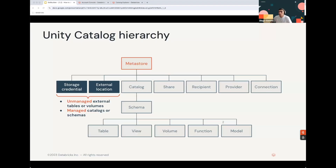We've already covered the Metastore, created one, and emphasized its importance as a logical construct, which won't be storing our data by itself. Feel free to rewatch the last episode to refresh your understanding. Now we will be covering storage credentials and external locations — the key building blocks for enabling data storage within the Unity Catalog. Let's dive deeper into what each of these two concepts does.